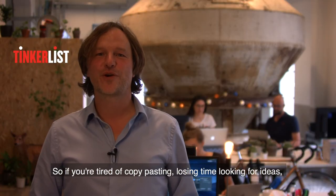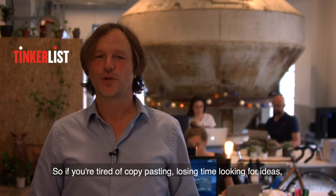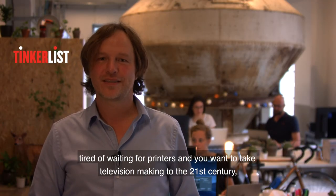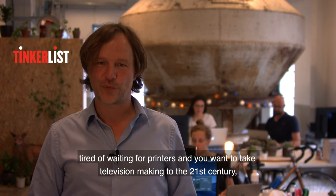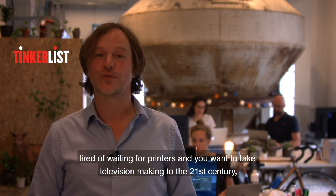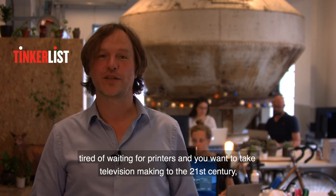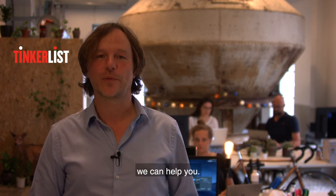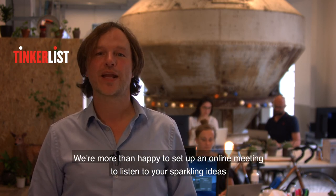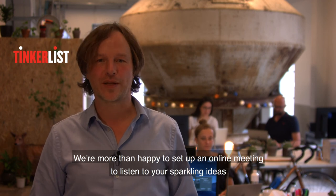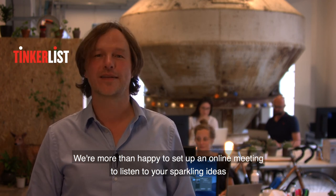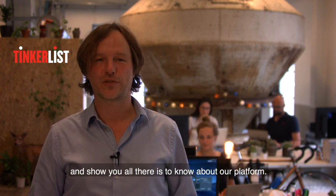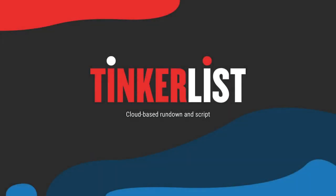So if you're tired of copy pasting, losing time looking for ideas, tired of waiting for printers, and you want to take television making to the 21st century, we can help you. We're more than happy to set up an online meeting to listen to your sparkling ideas and show you all there is to know about our platform. Talk to you soon.